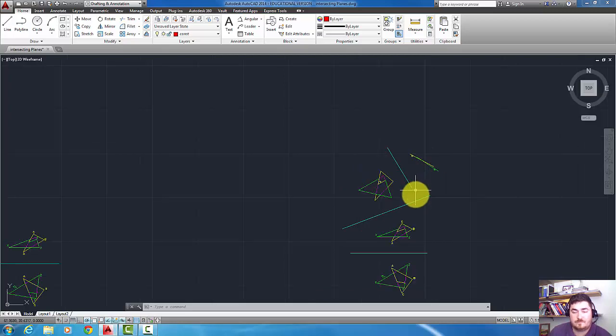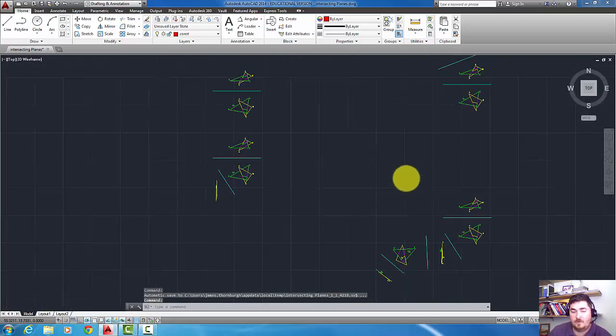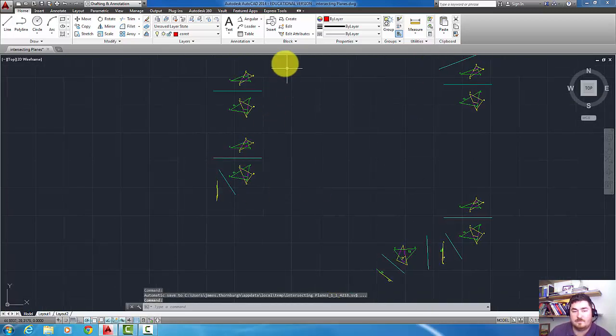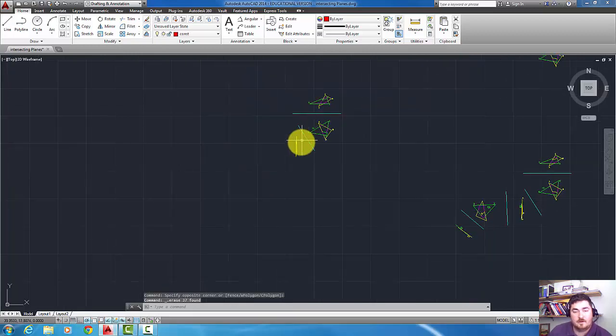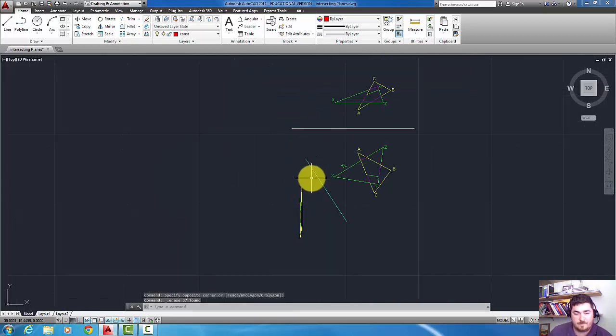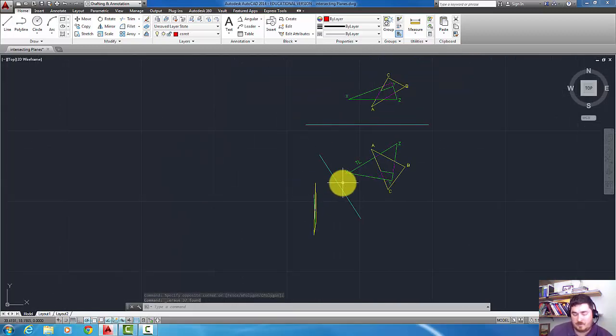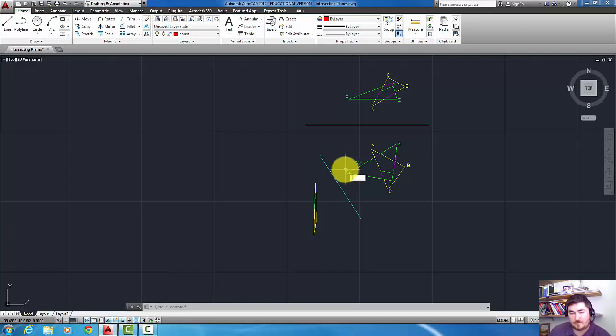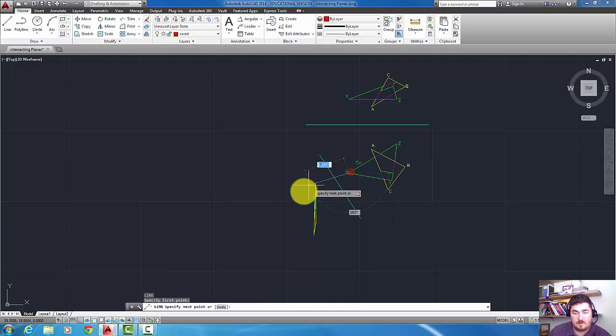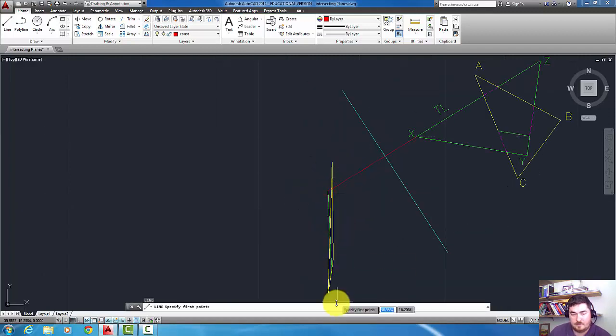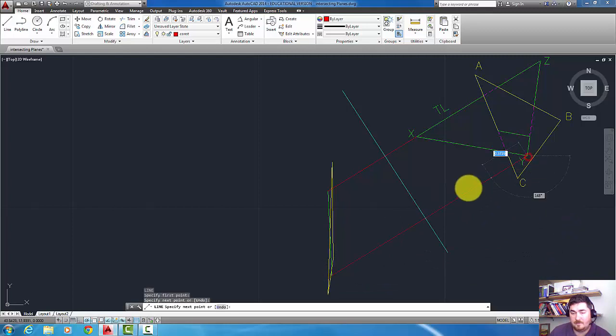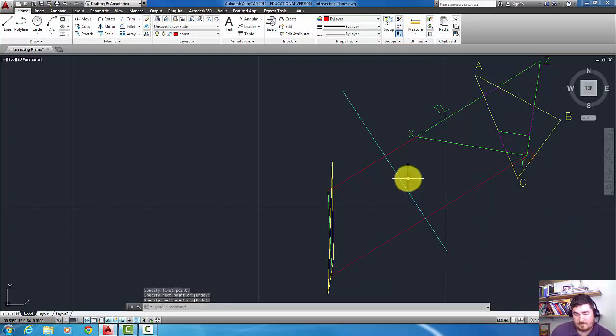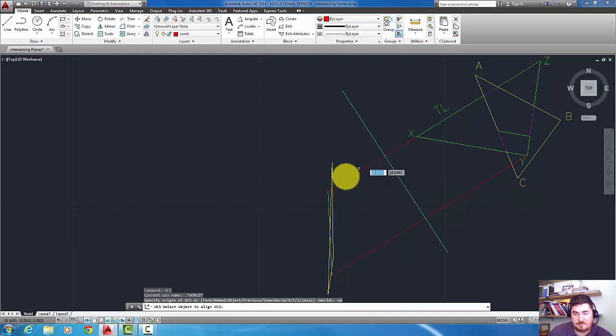I'm going to go ahead and work off of the auxiliary view method because it's a little easier because it's one less point to project. I'm going to go ahead and connect my points for my plane.